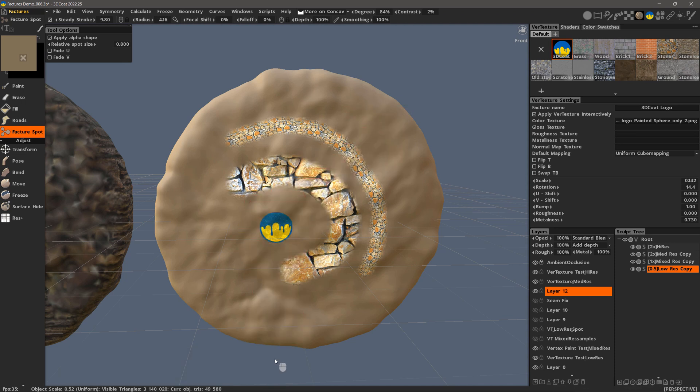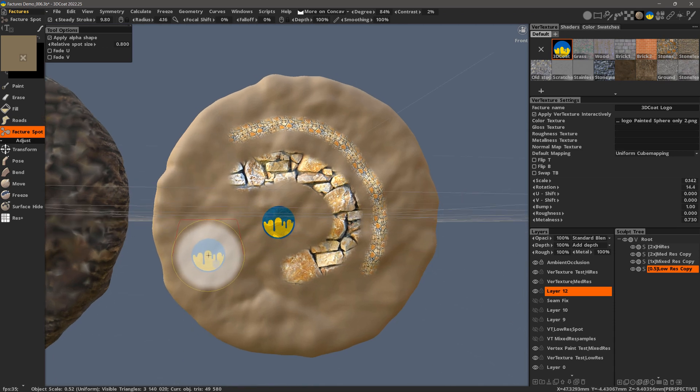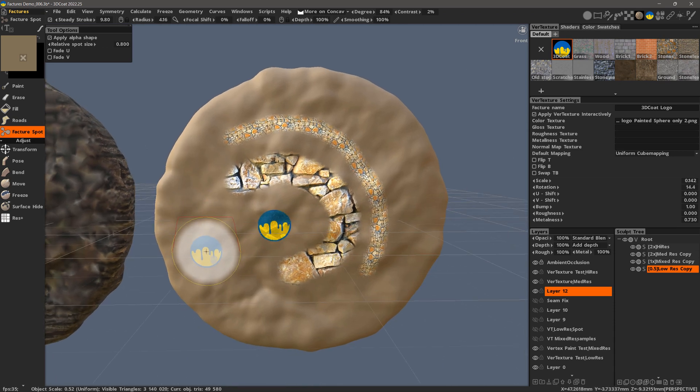And that's going to conclude this look at Factures or Vert Texture in 3D Coat. Thank you for watching. We'll see you next time.